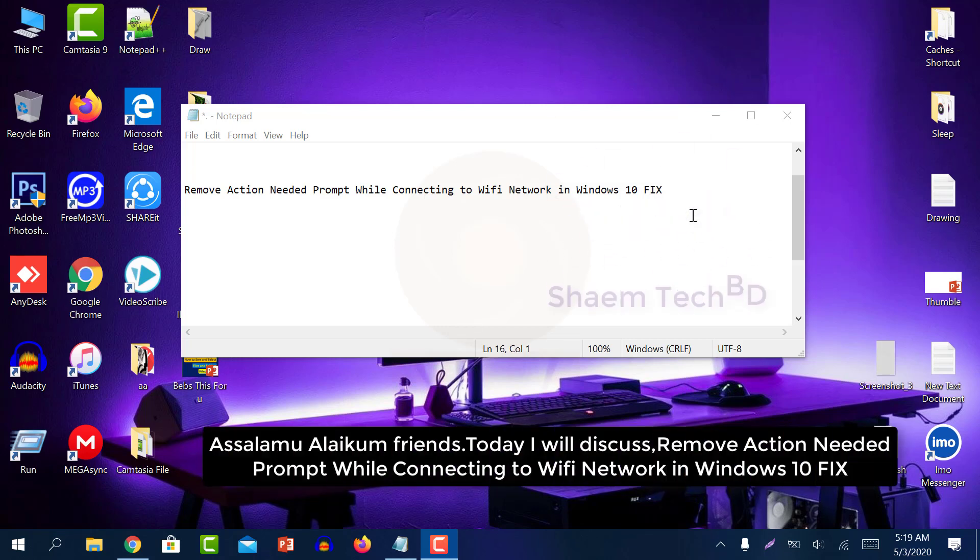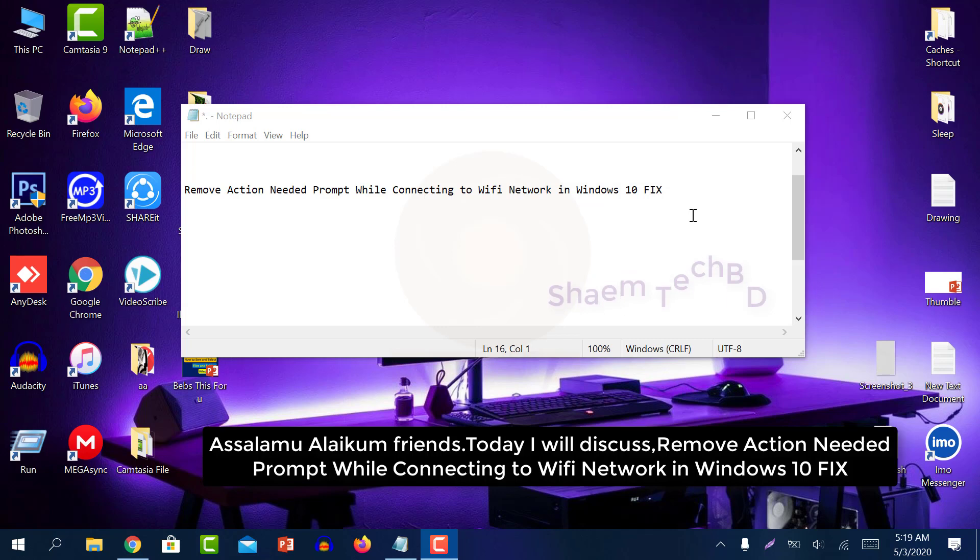Assalamualaikum friends, today I will discuss how to remove action needed prompt while connecting to Wi-Fi network in Windows 10.